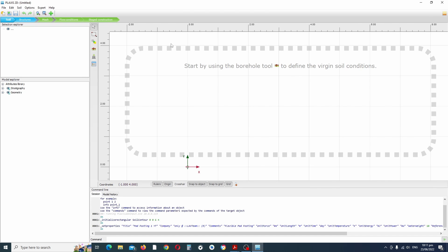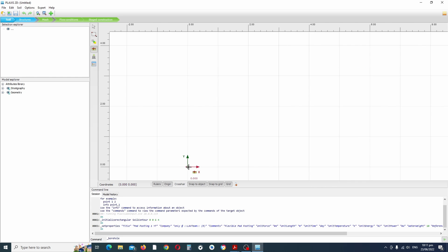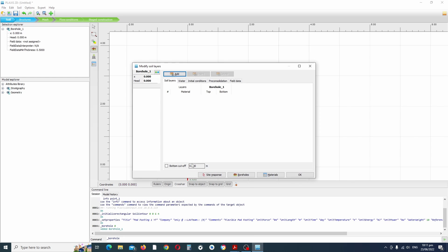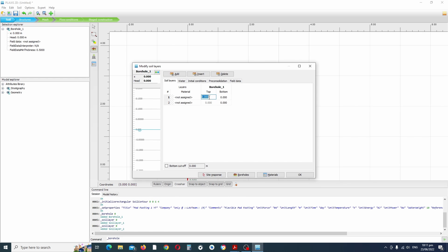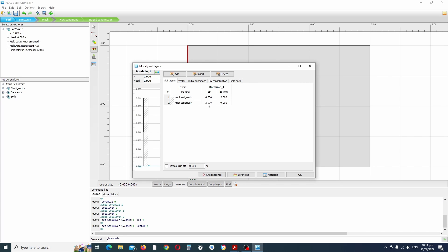Now we need to add the borehole. Under the soil module, click 'create borehole' and direct it to the zero-zero point with a left click. We're going to add two soil layers, so we'll add two here. We'll set the first one at 4 meters and the next one at 2 meters.